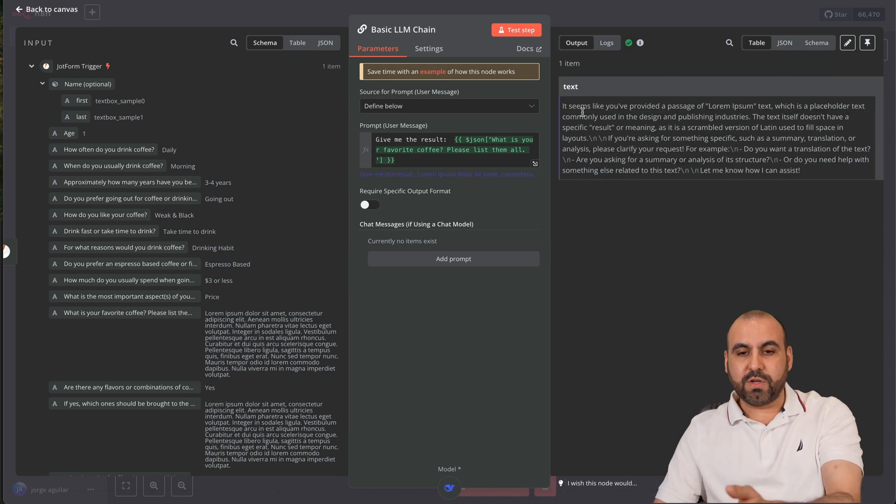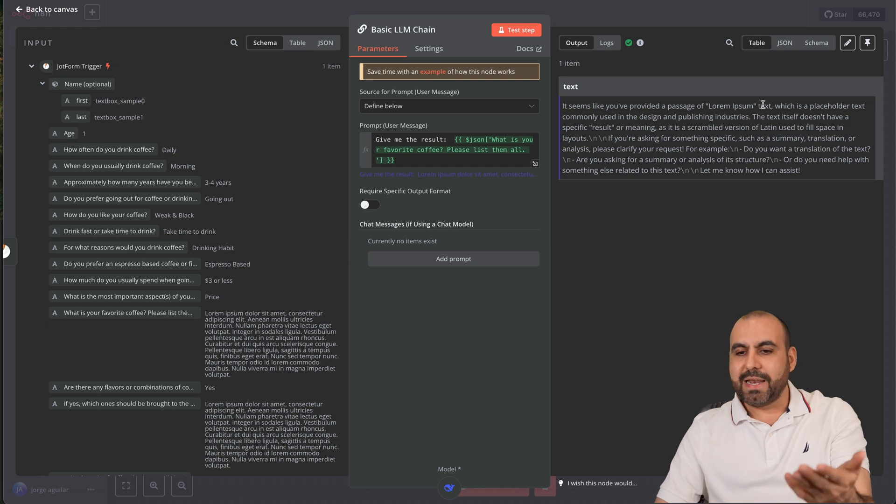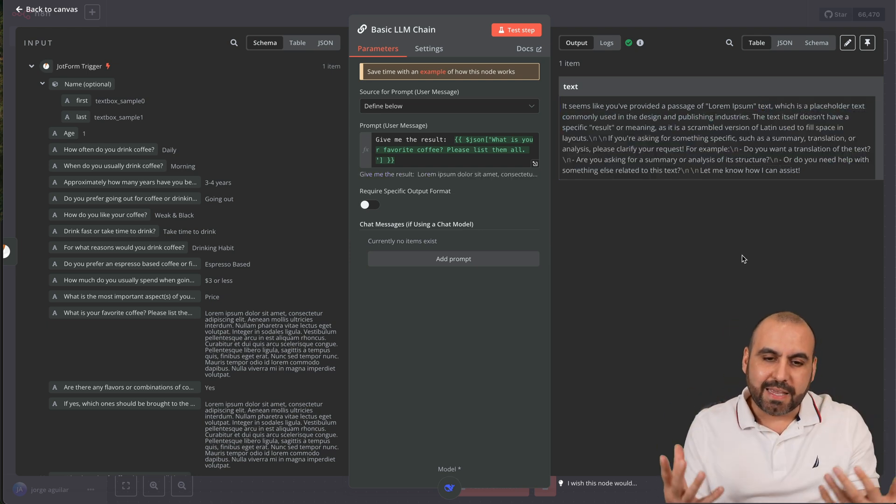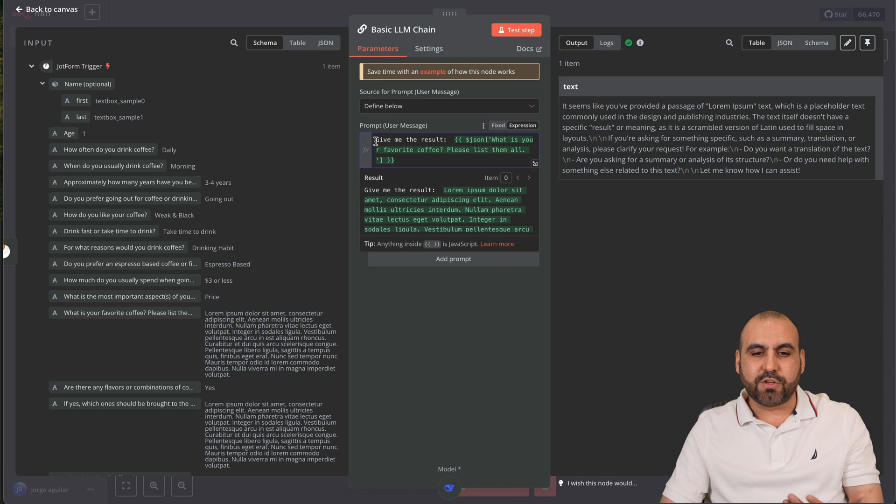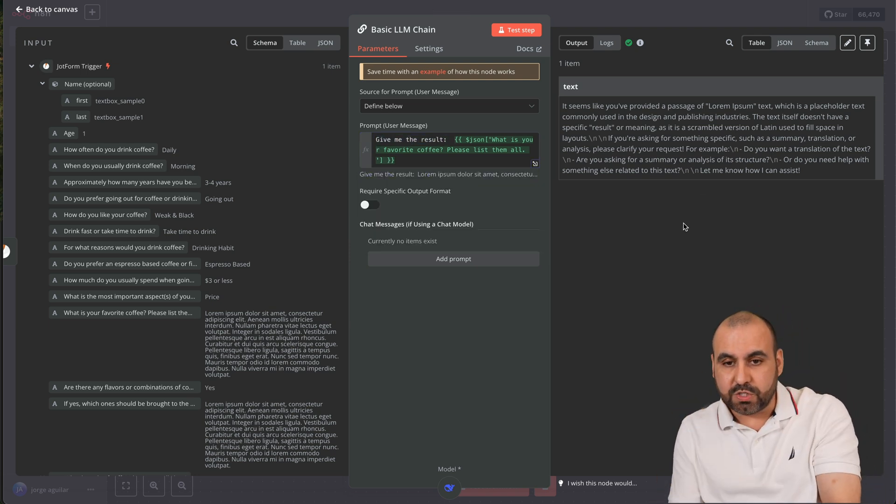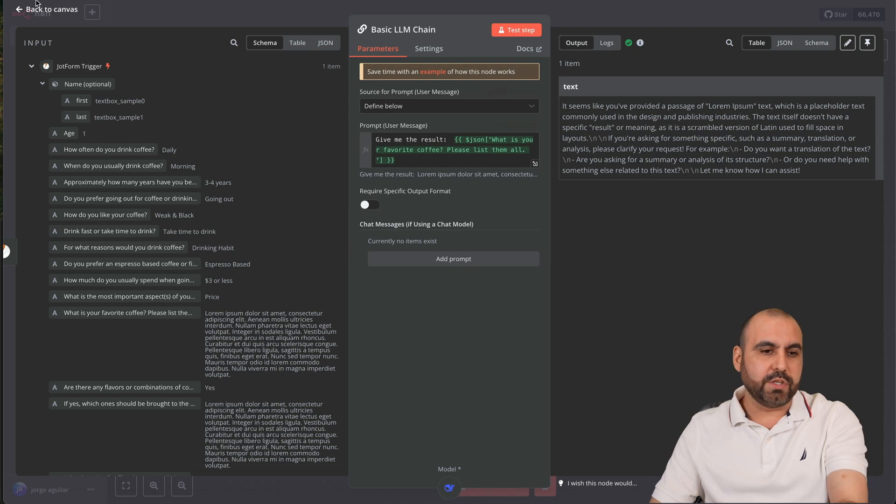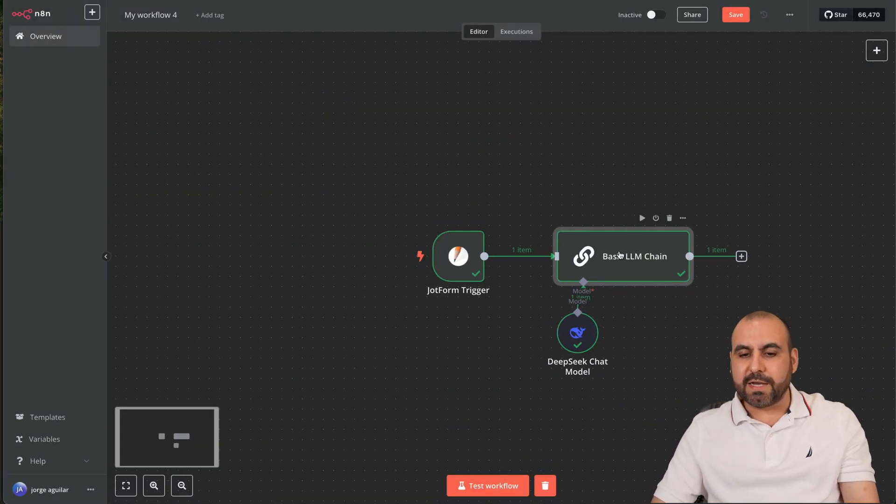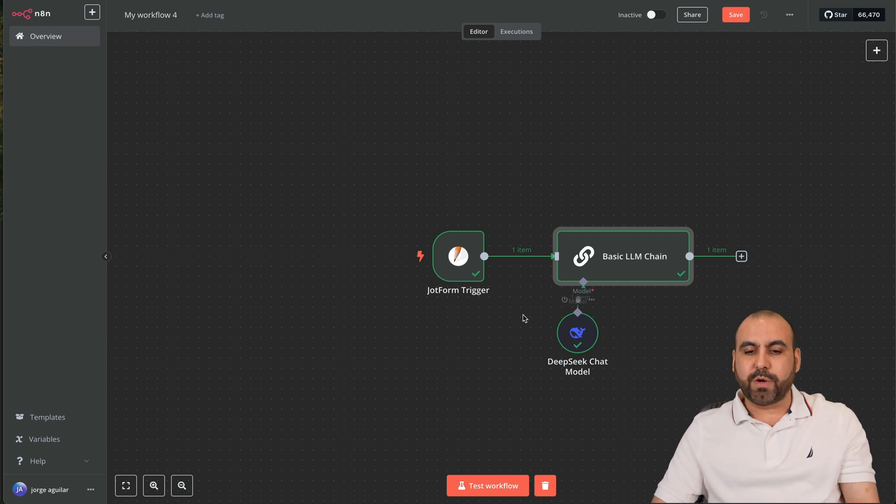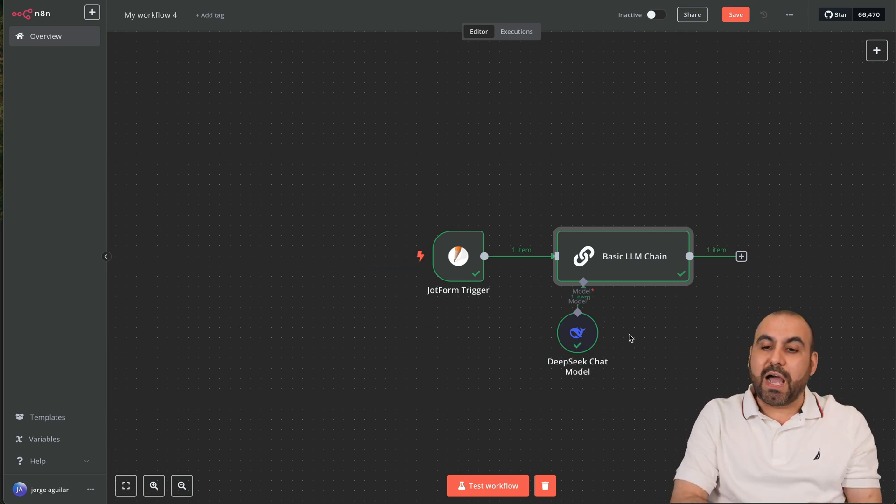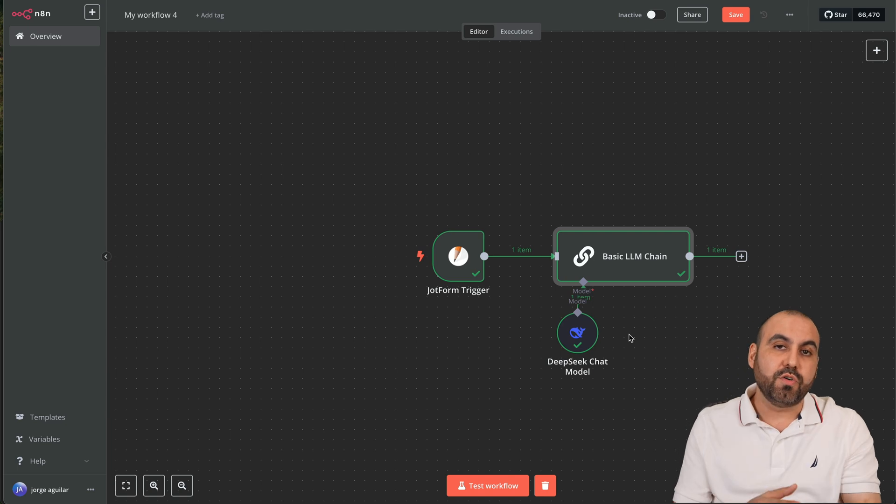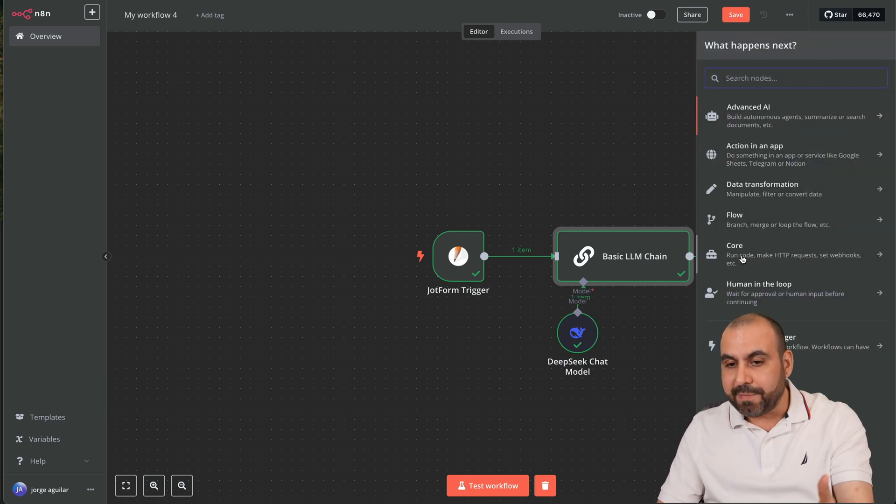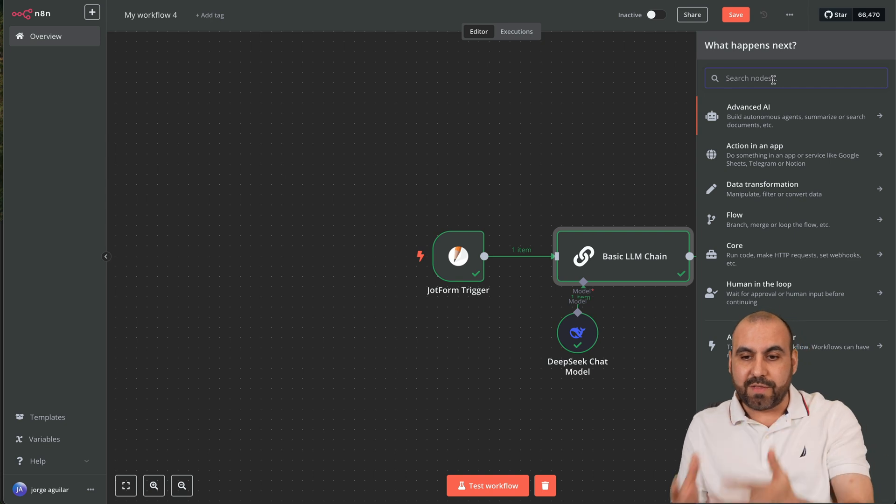Here we go, we just got the result. It says it seems you provided a passage of lorem ipsum and it tells me what this is for. We got the result. So for example if I fill out the form with some data it's going to give me the result and it's going to trigger DeepSeek automatically. What you do after this depends up to you how you use this automation because you have a ton of applications that you can use at your own advantage.